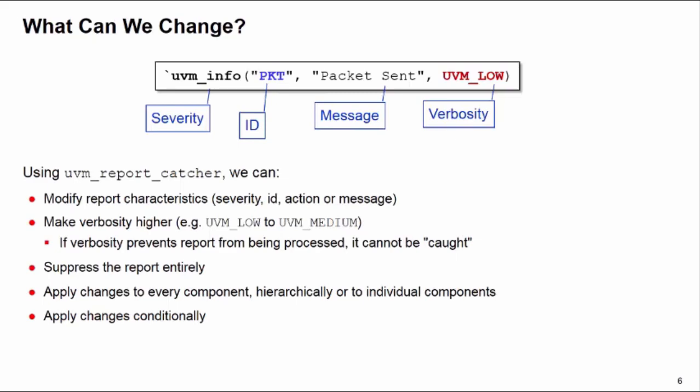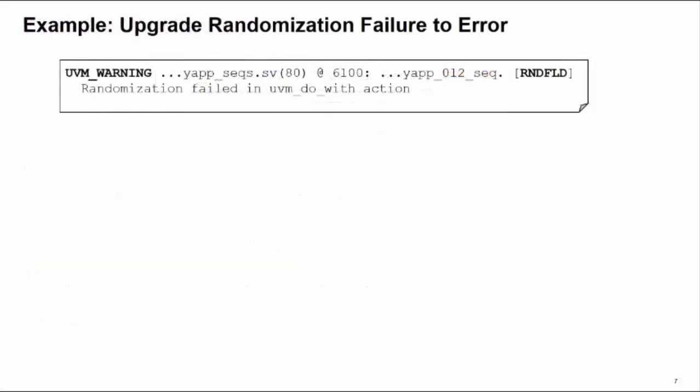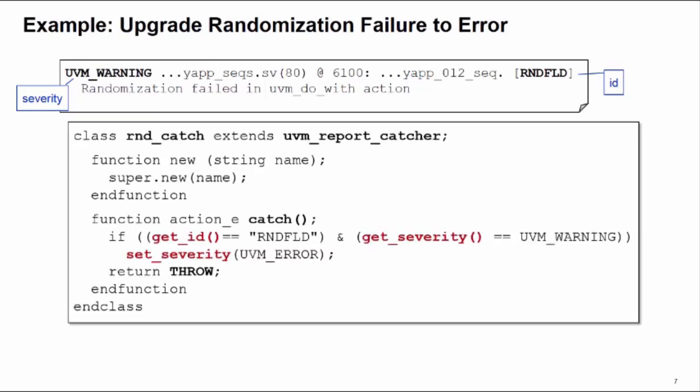Let's show you an example. Here's the output of a randomization failure. This comes from inside of the UVM library itself, so we can't modify it directly. It always kind of bothered me that this was a warning message. I'd quite like to make it an error message instead. What I need to do is find something unique about this report. We can see that it has a severity of UVM_WARNING and it has an ID of RNDFLD, randomization failed.